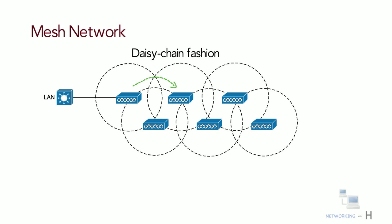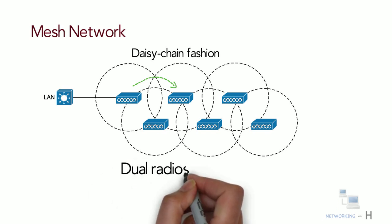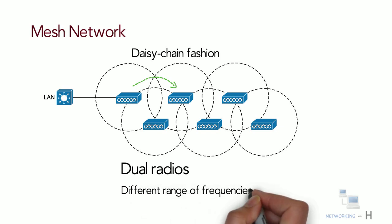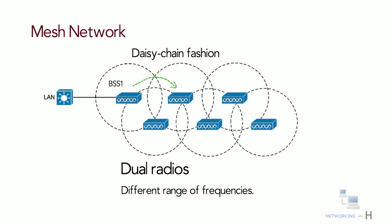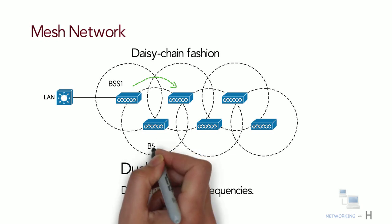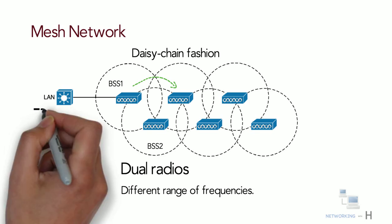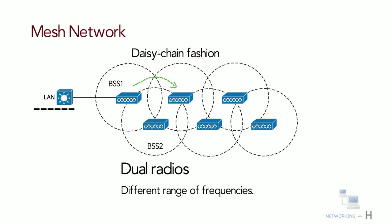Mesh access points can leverage dual radios using different range of frequencies. Each mesh access point contains a BSS on one channel with which wireless clients can associate. Client traffic is then usually bridged from access point to another access point over other channels. At the edge of the mesh network, the traffic is bridged to a wired LAN infrastructure.